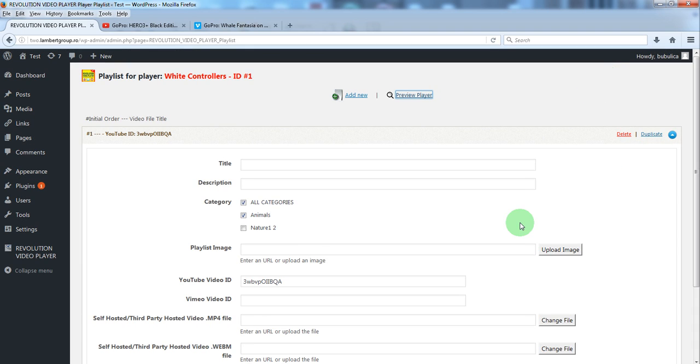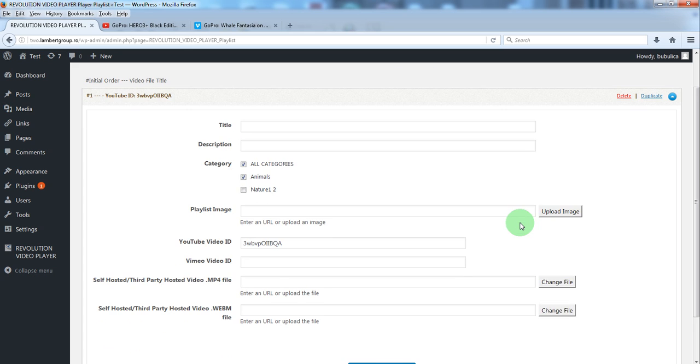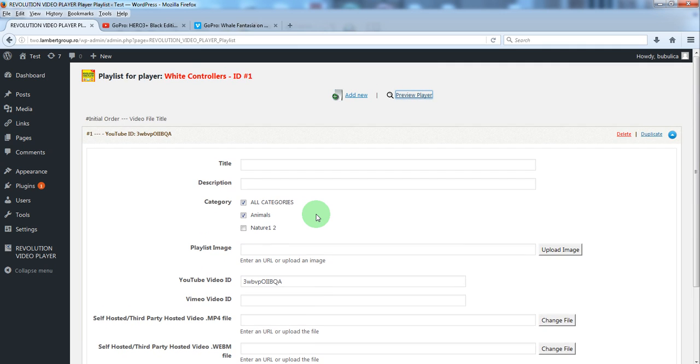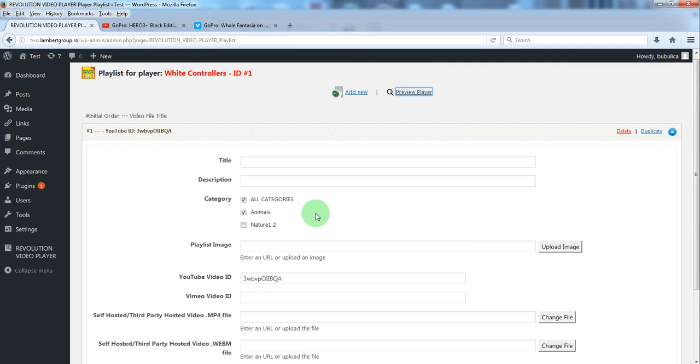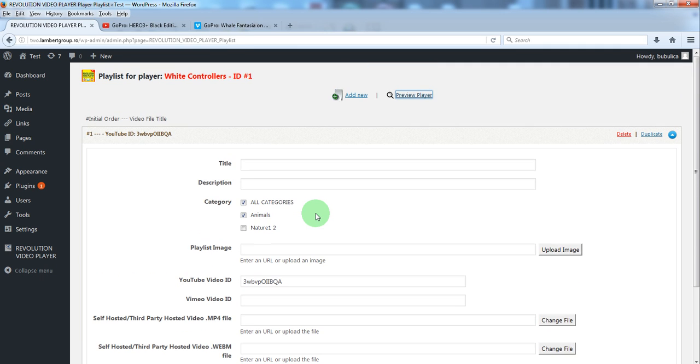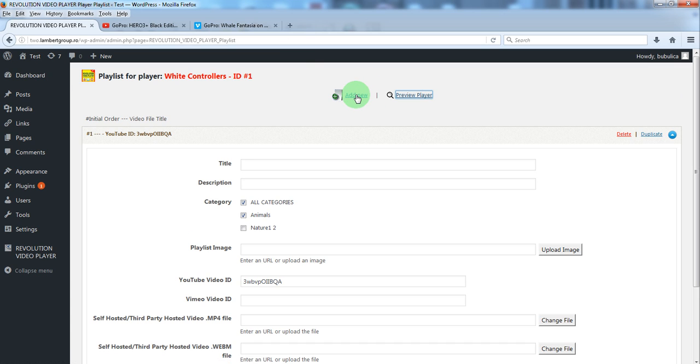Now here you can edit the settings for this playlist item if you consider this. For the Vimeo video click add new.